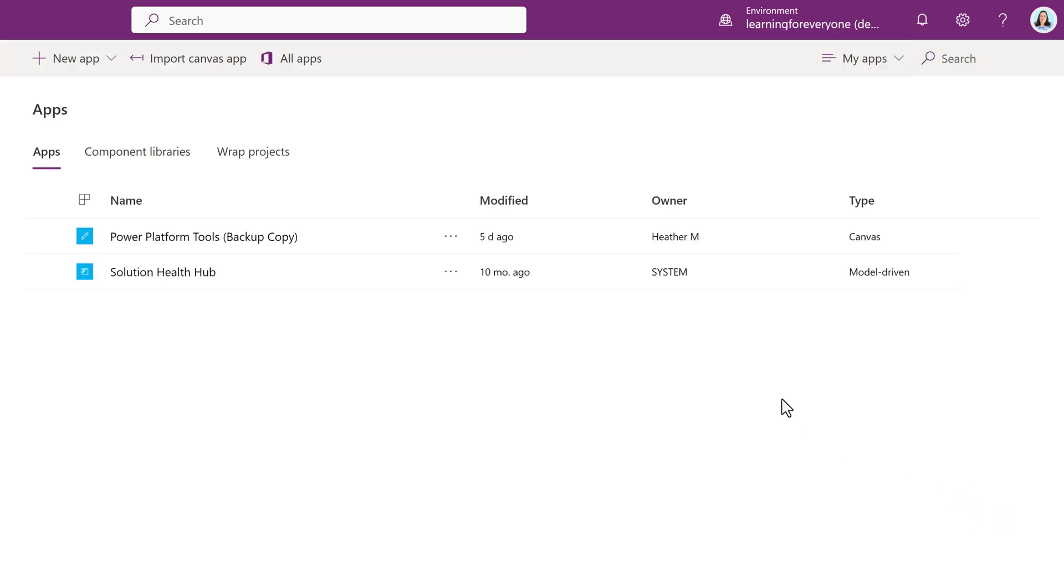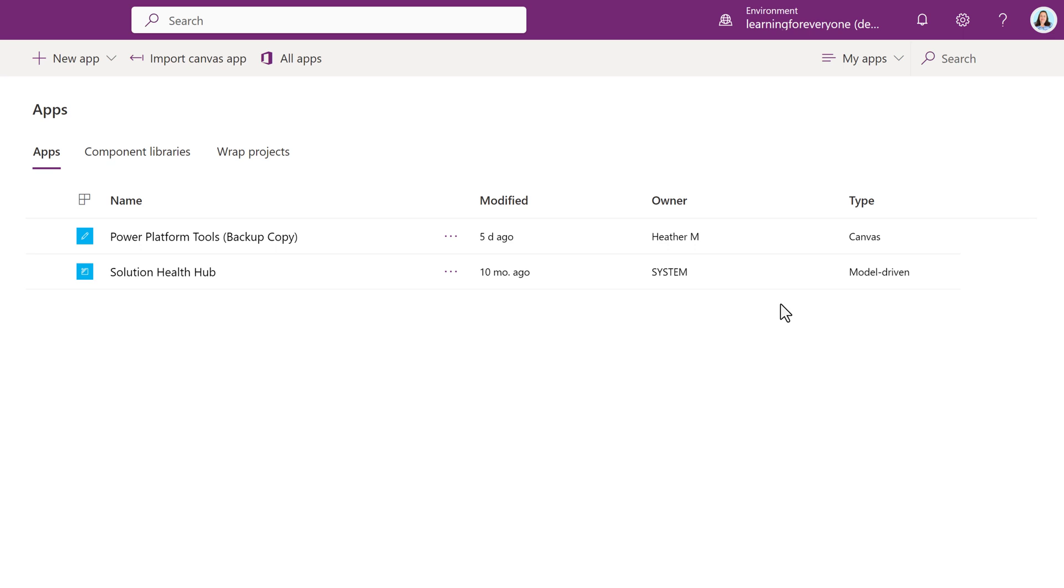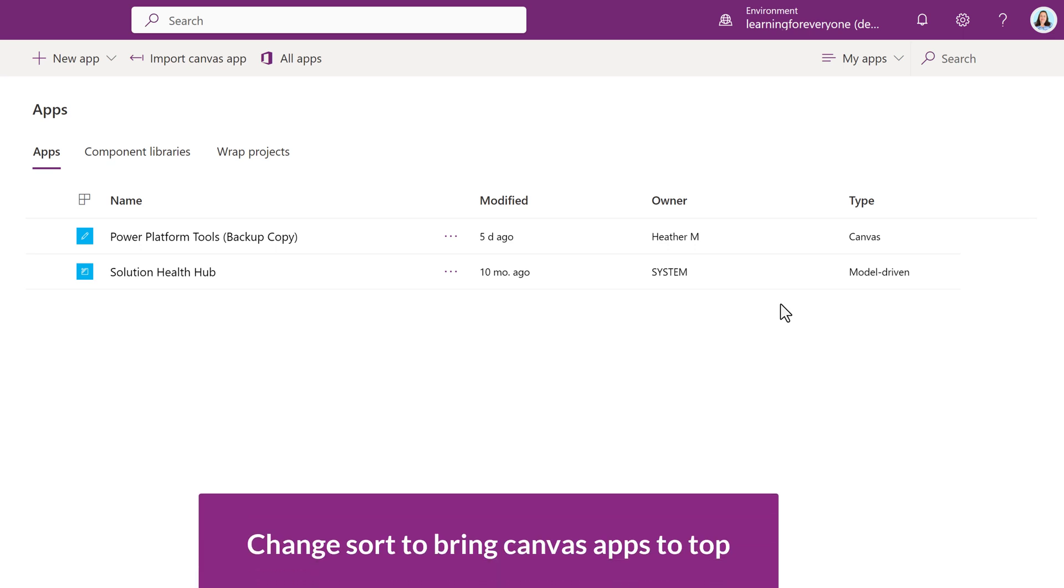I've noticed that model-driven apps tend to be at the top of the list. Where I work, there are a lot of them, so this can sometimes make it difficult to find my Canvas apps.